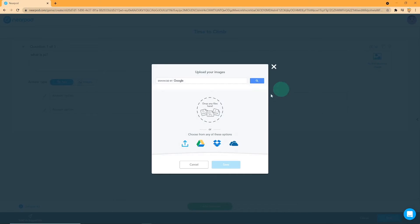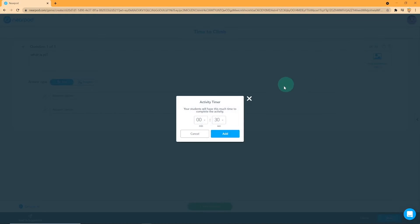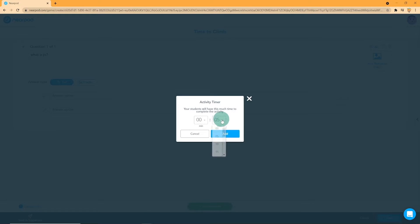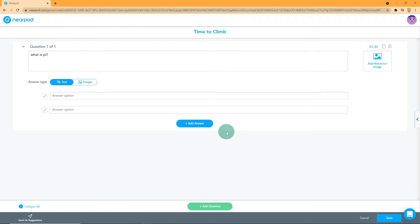To change the time limit on the question, click on the time on the right side of the screen. Then you can change the time with intervals of 5 seconds. 1 minute and 30 seconds is the longest time with the shortest being 5 seconds. You can also duplicate questions and delete questions by clicking on the buttons beside the timer button.